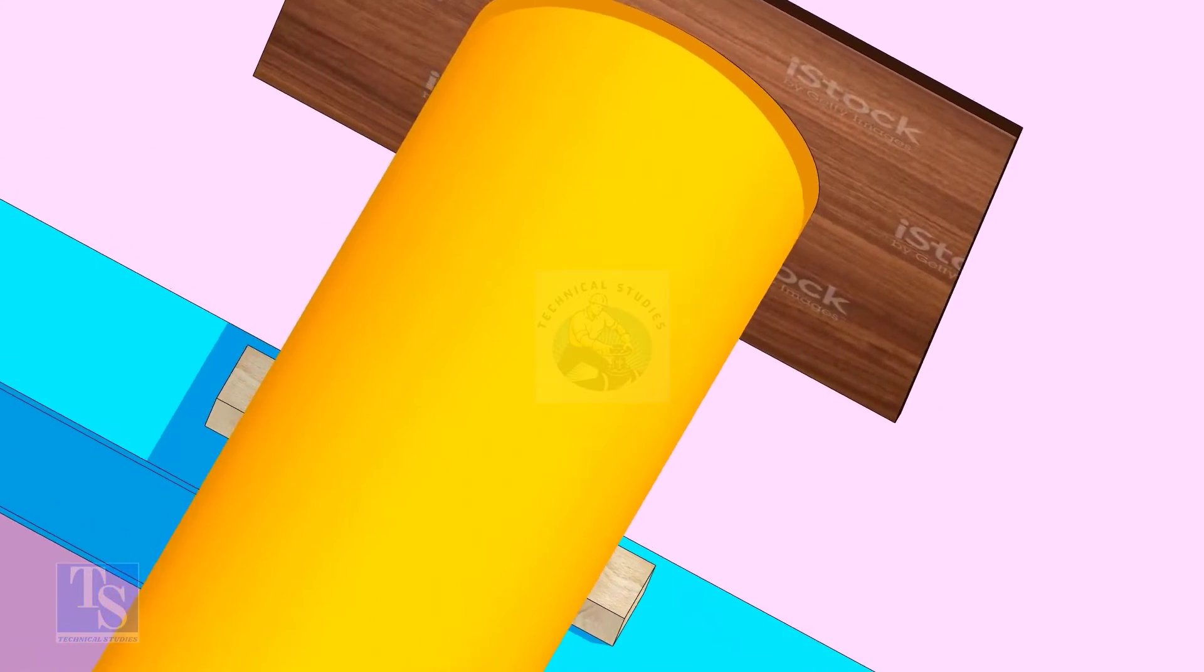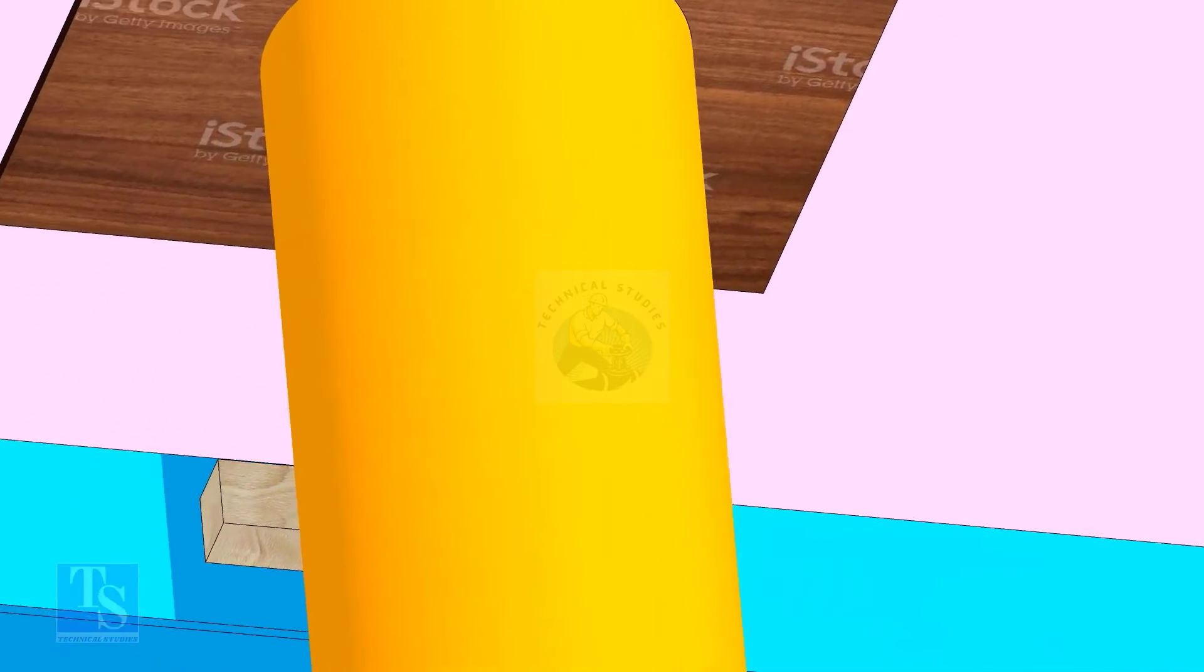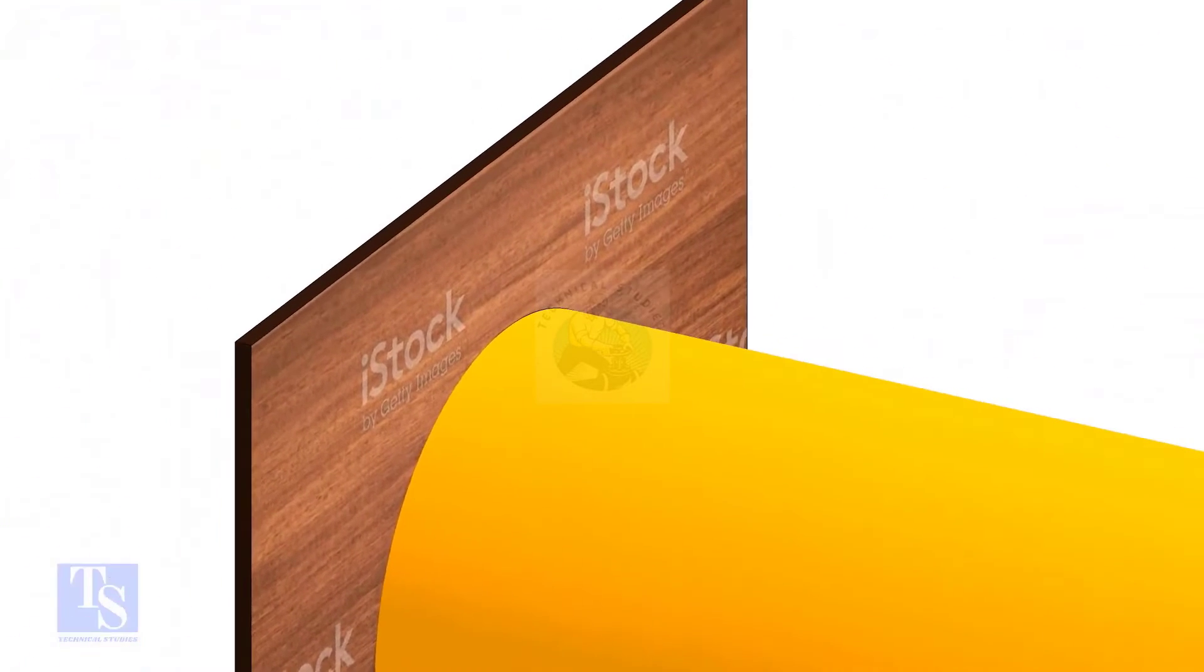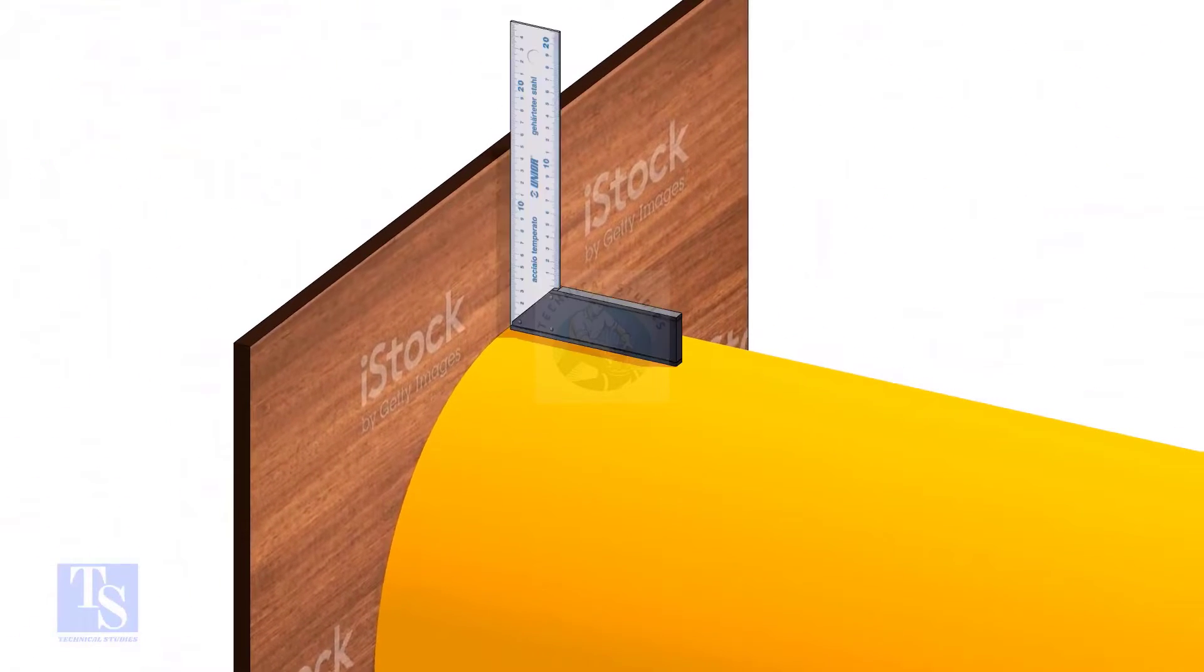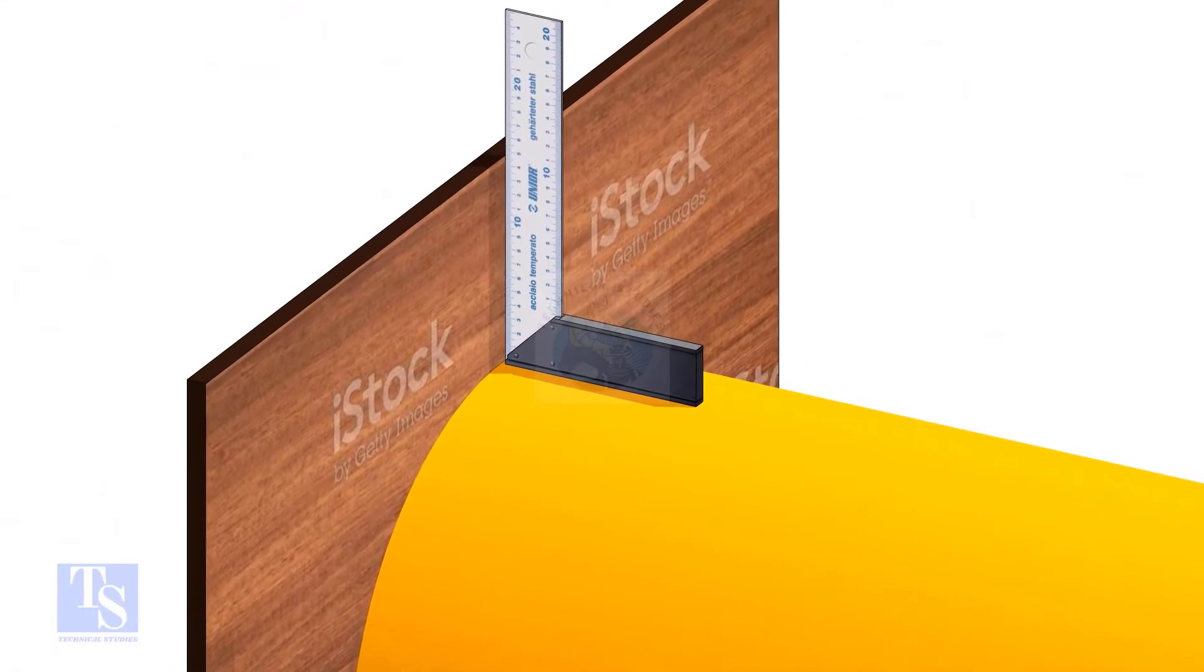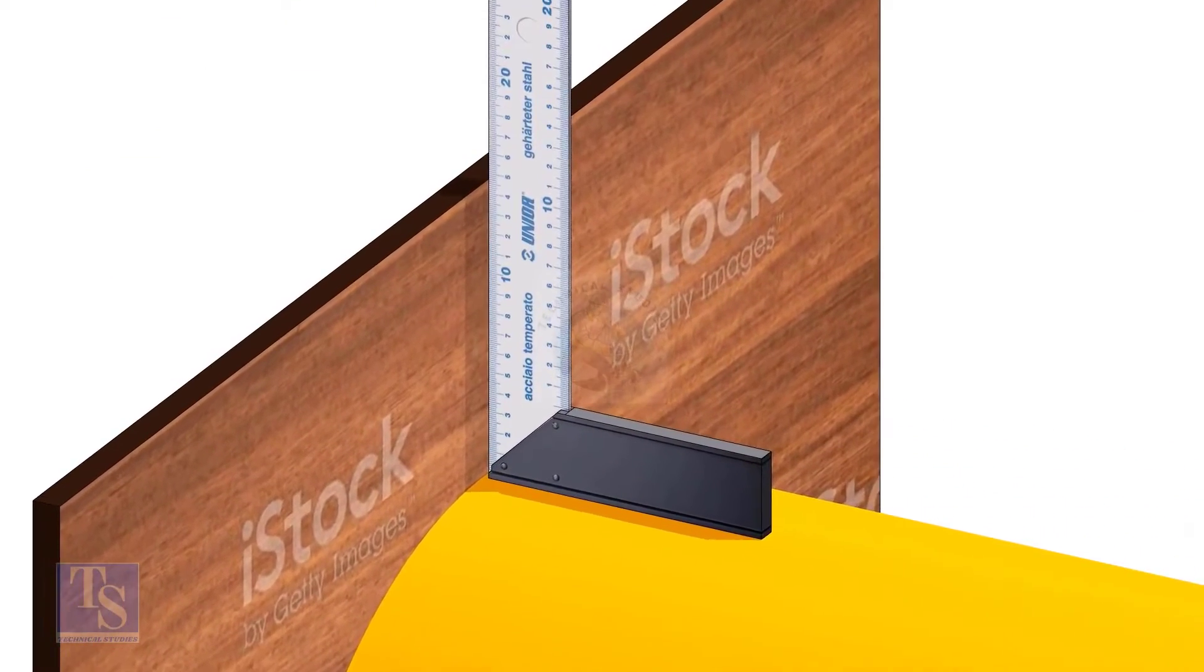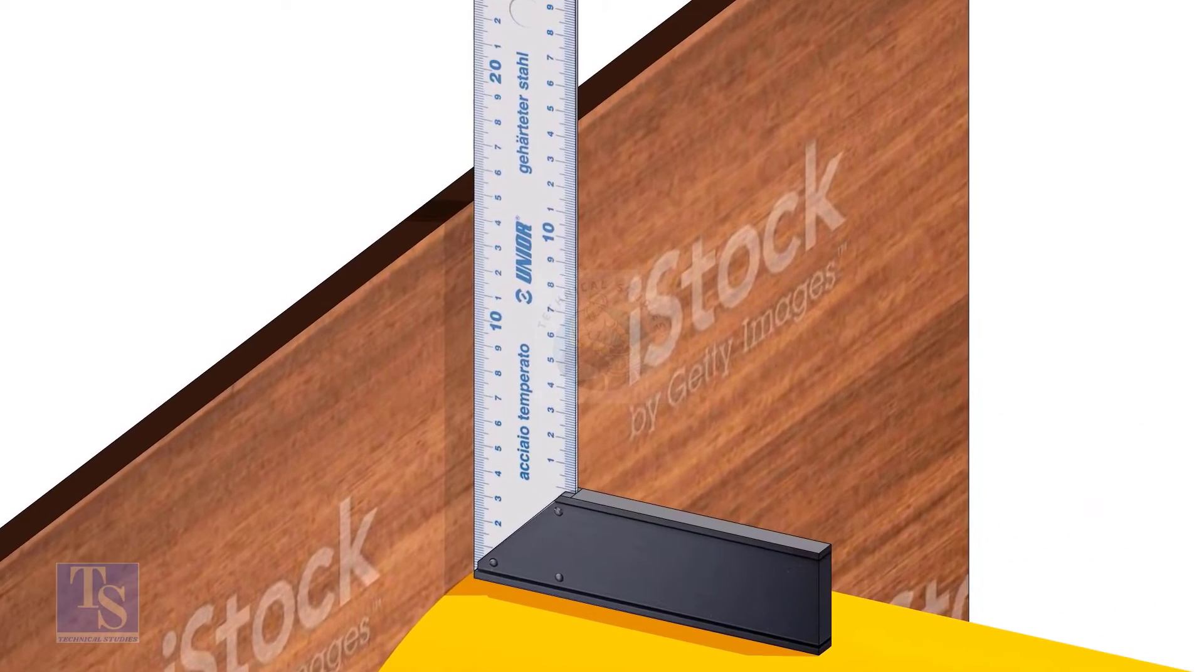Hold the plywood on the face of the pipe as shown. Now, you can easily see if the face of the pipe is level or not. Check the squareness of the plywood with the pipe in many locations as shown.